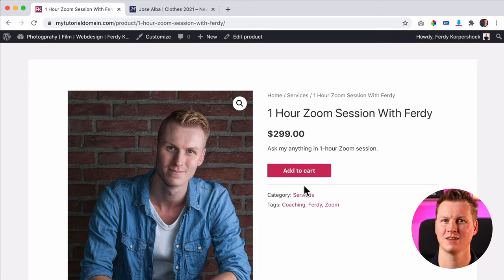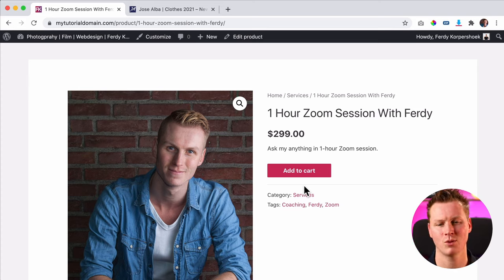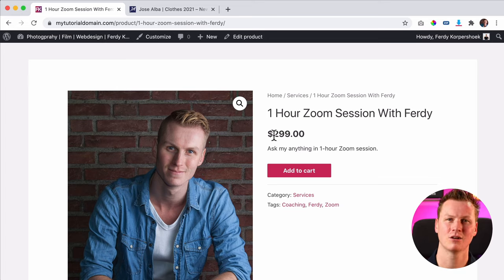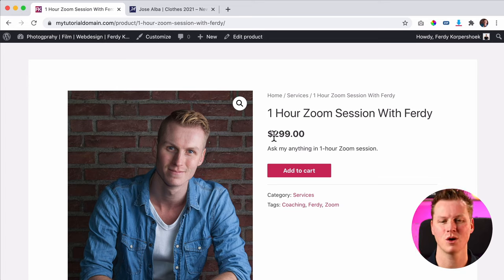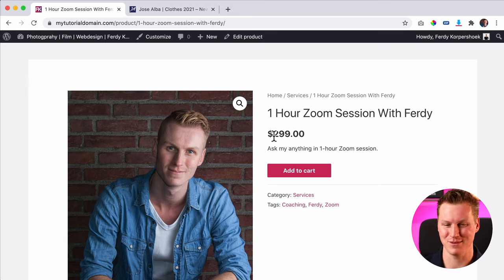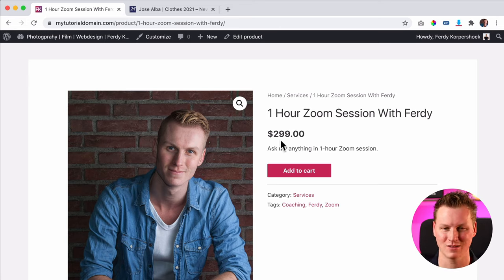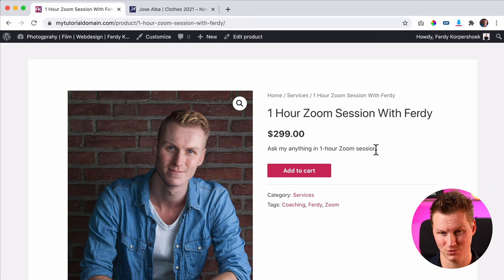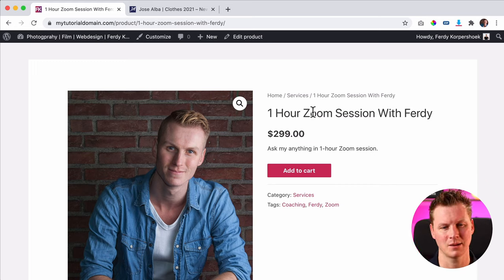So people can dream about the product they want to have — they want a one-hour Zoom session but they don't have the money yet. They want to wish it, so they add it to their wishlist so they can dream about it and be happy, like 'one day I'll have the money to do that.' By the way, this is a fake product, so you cannot actually do this — sorry!